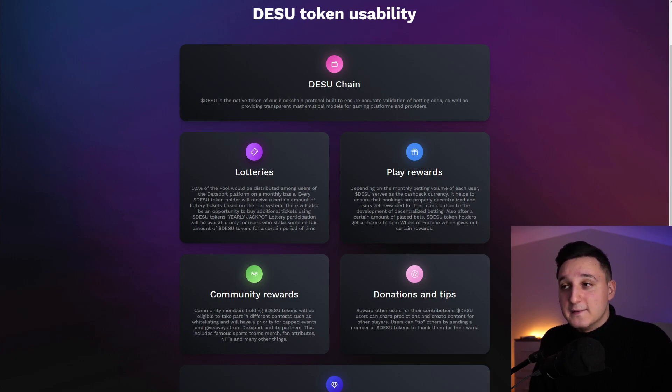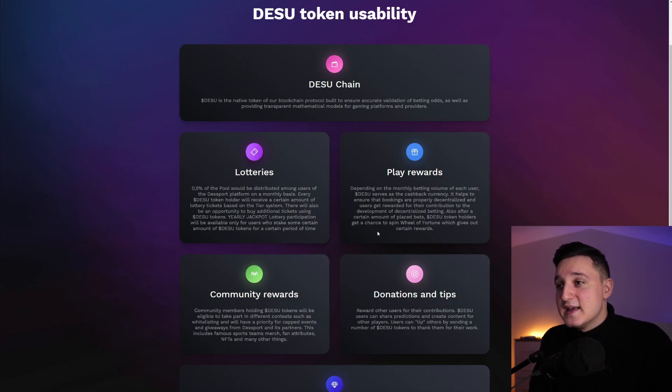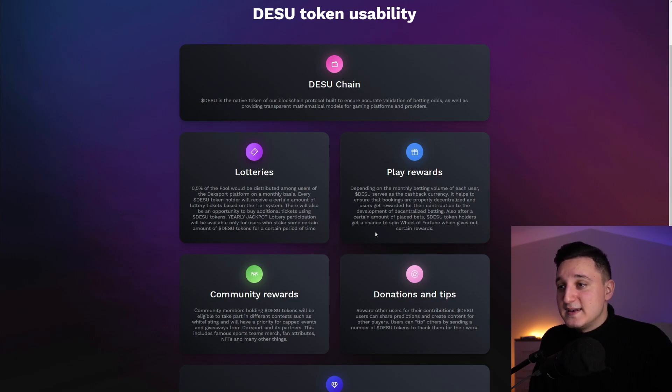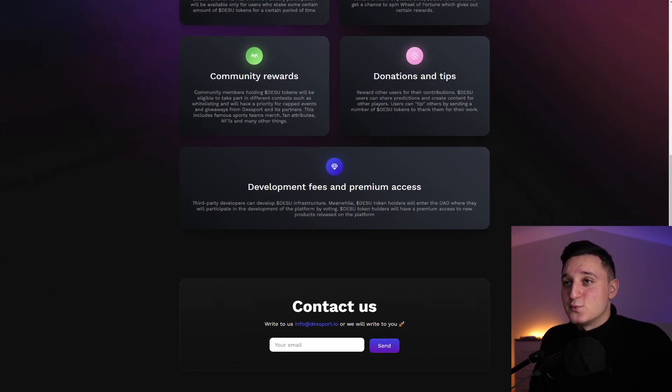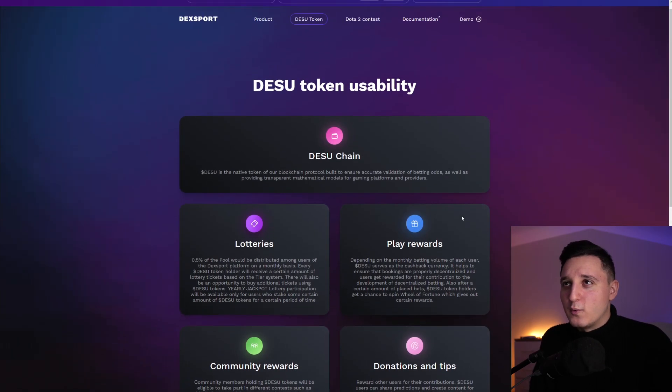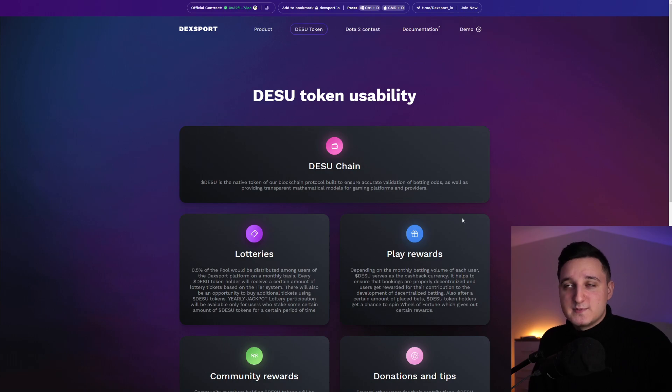Also, after a certain amount of place bets, DESU token holders get a chance to spin Wheel of Fortune, which gives out certain rewards. So there you go. This is how it does work. It's super cool. Super cool to see what's been happening here.